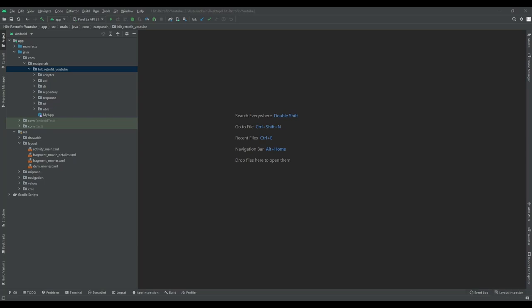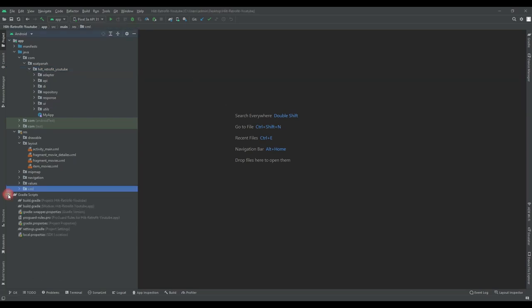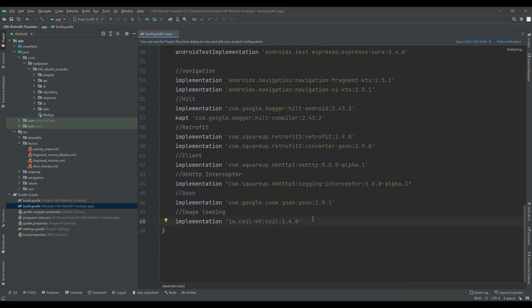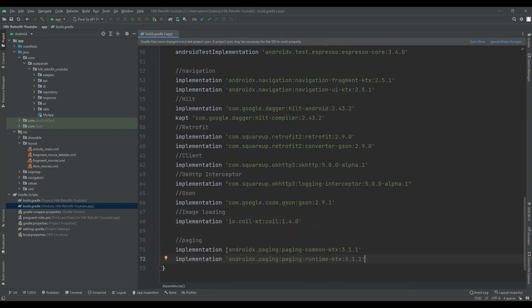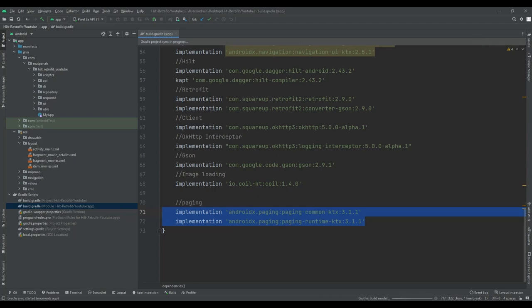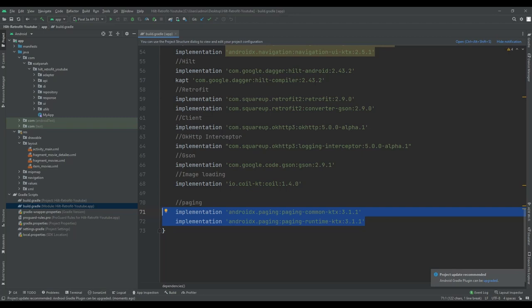The first step is adding the dependency. Let me open the build.gradle app-level file and at the end of all these dependencies I want to add my paging library. You need two libraries for using paging for Kotlin. Then let me sync it.